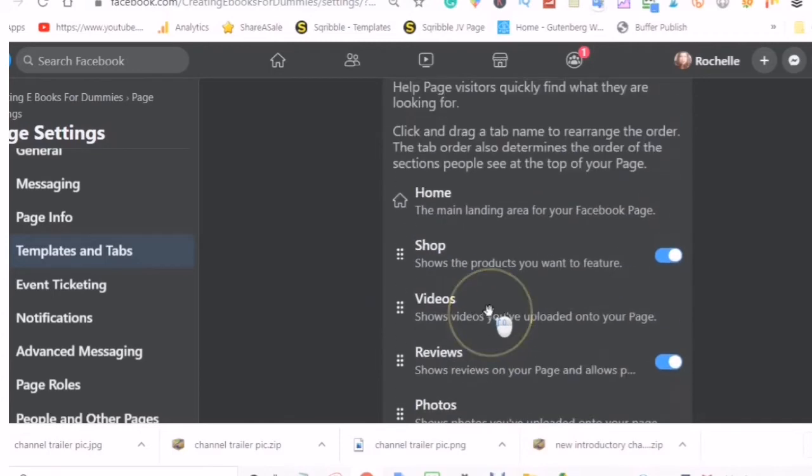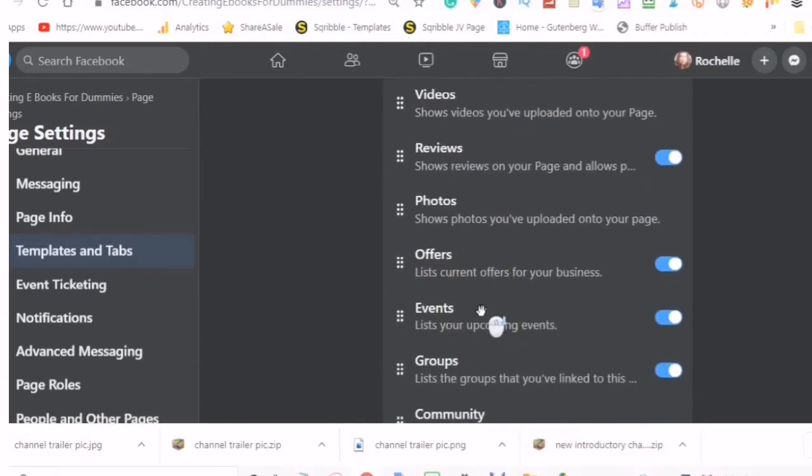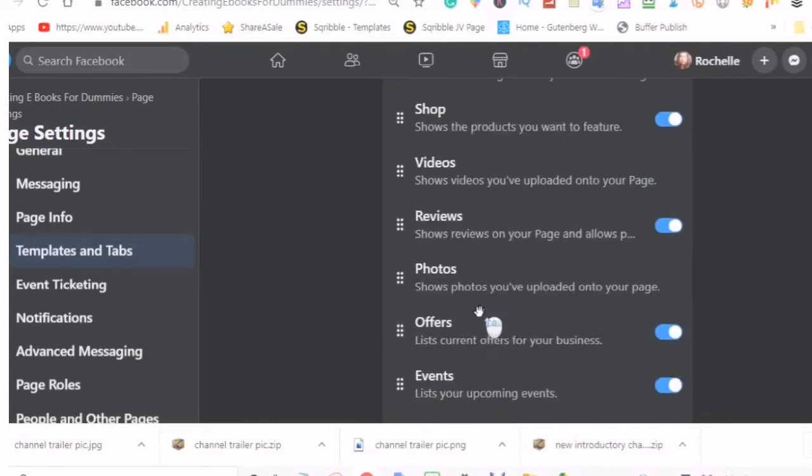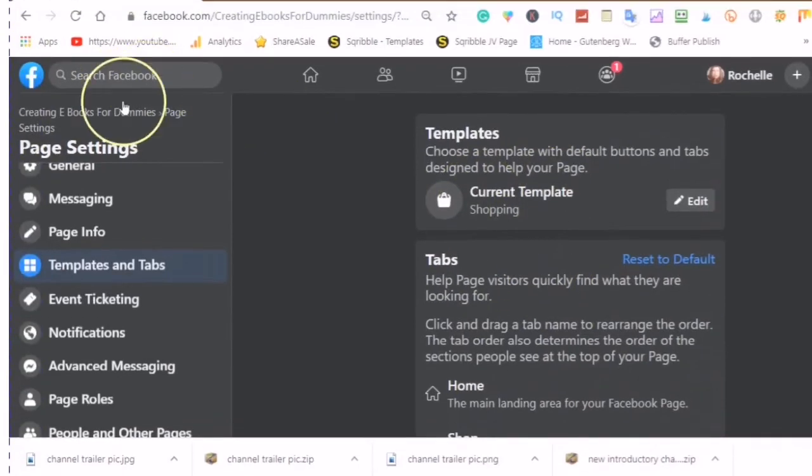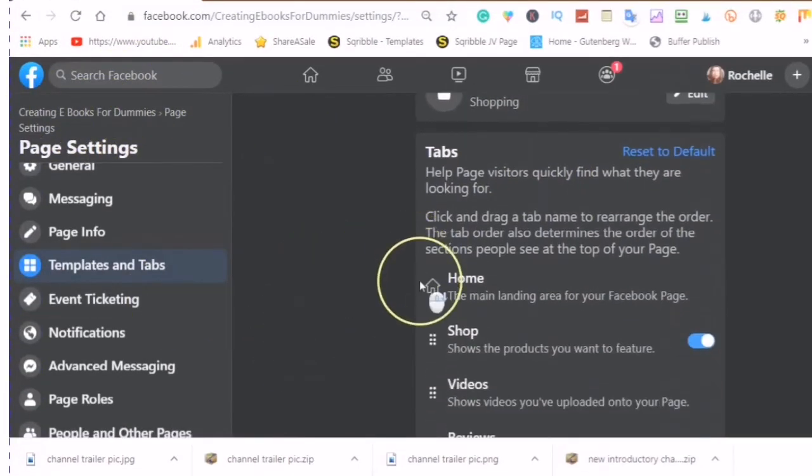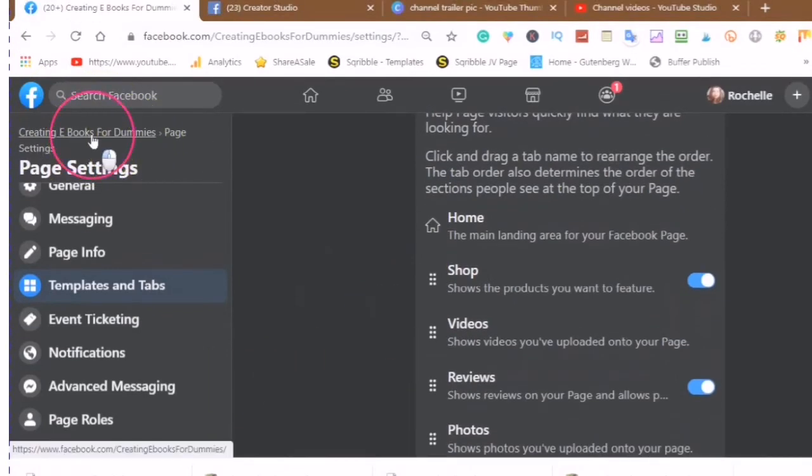So when I am done, this is what my page will look like and you will see that Facebook automatically saves your page.